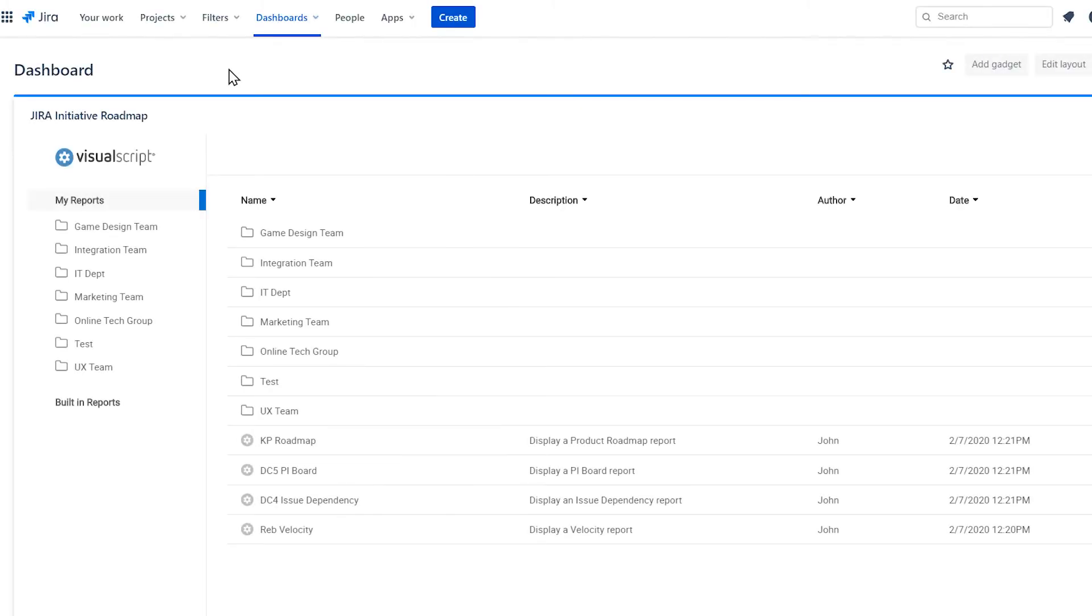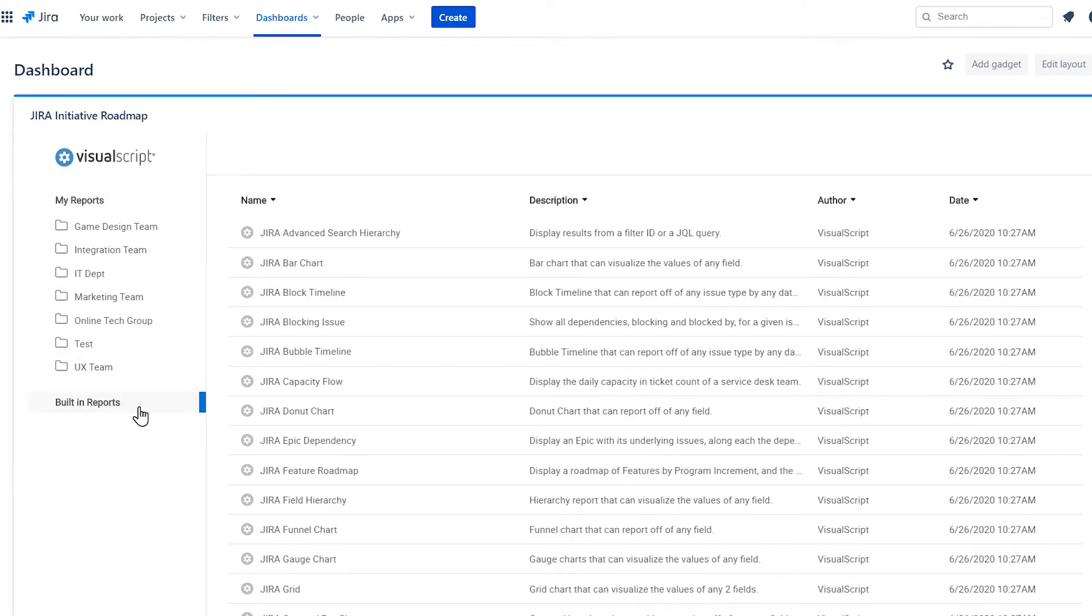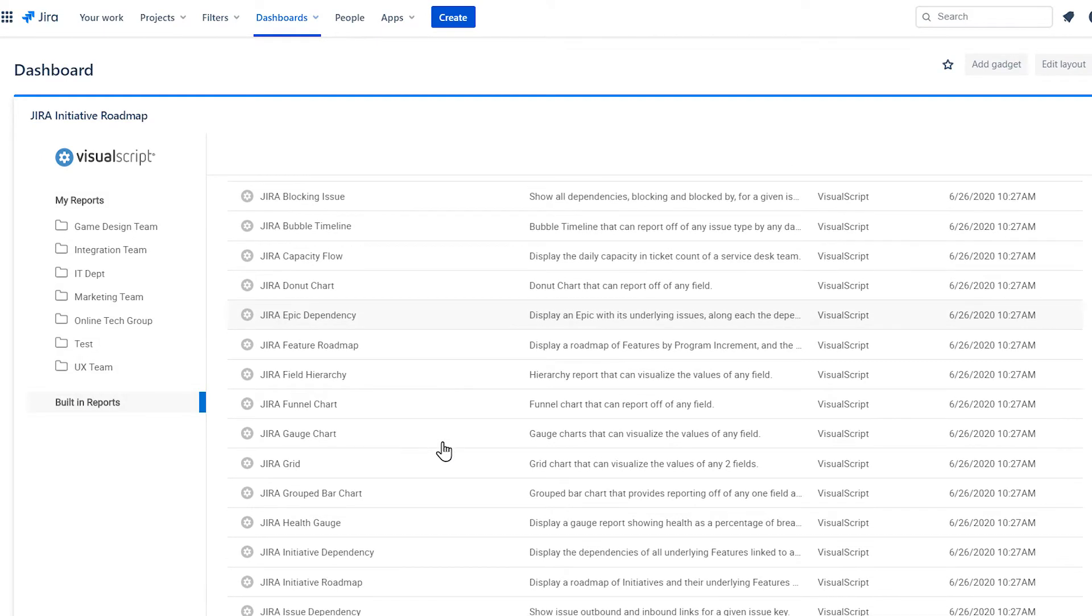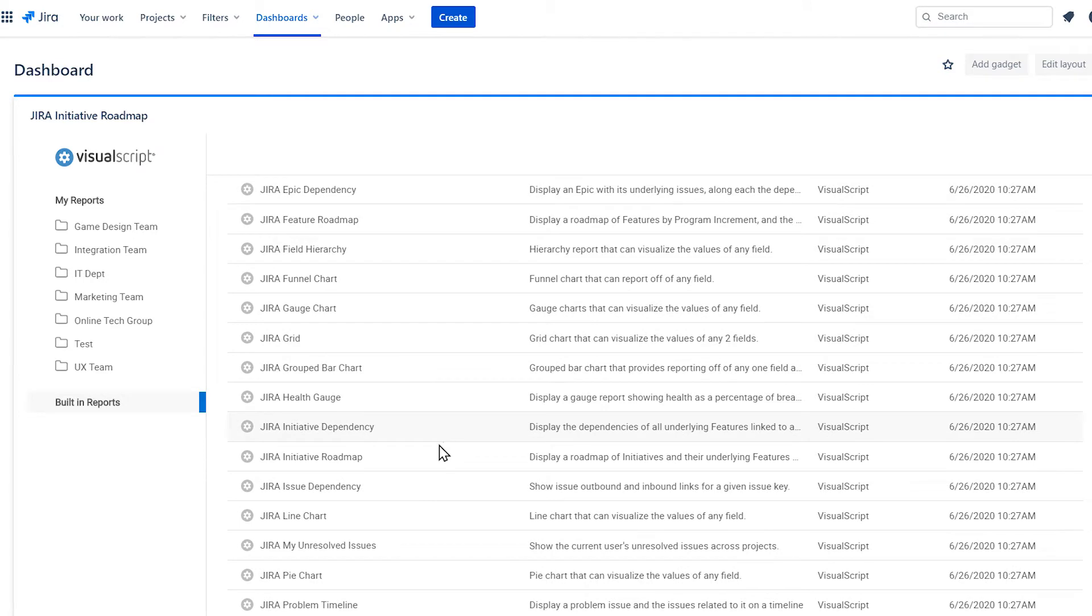With the VisualScript gadget added to your dashboard, click on Built-in Reports and choose Initiative Roadmap.